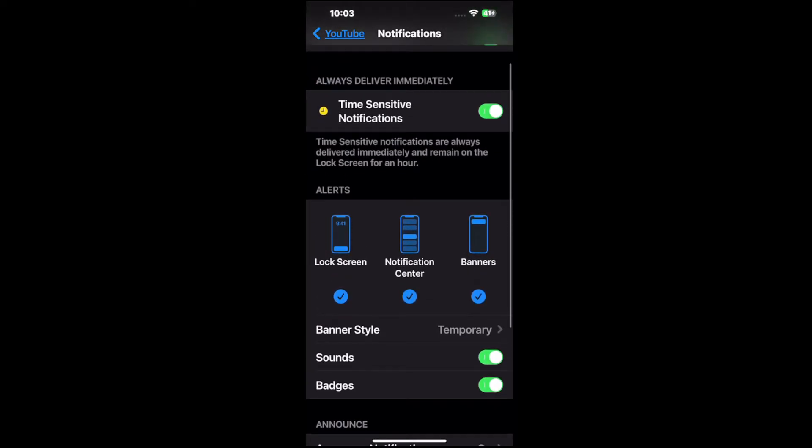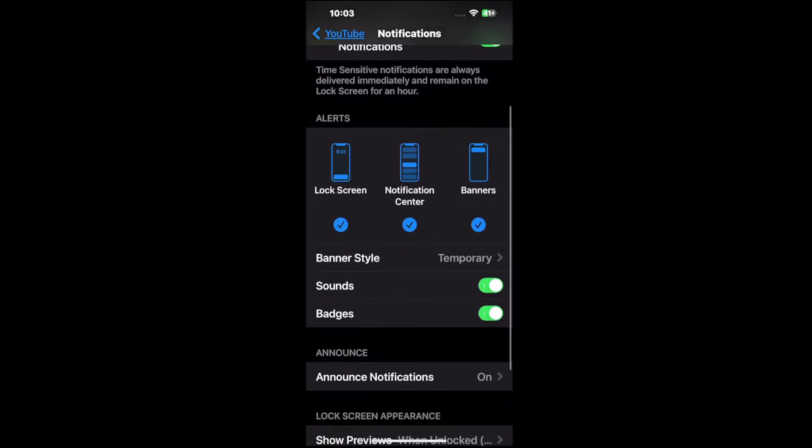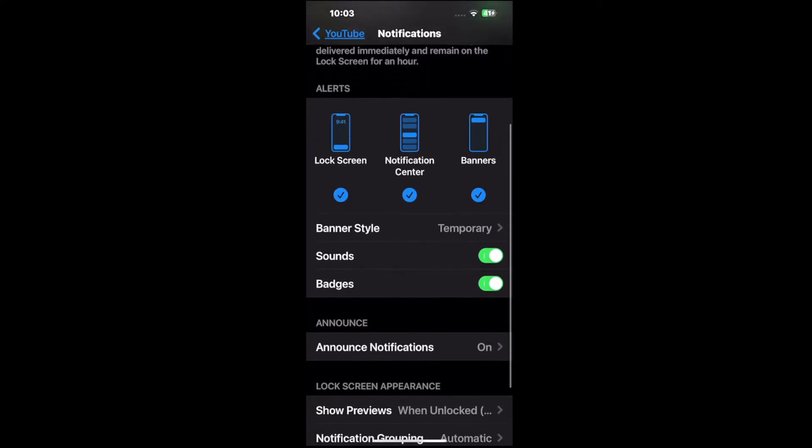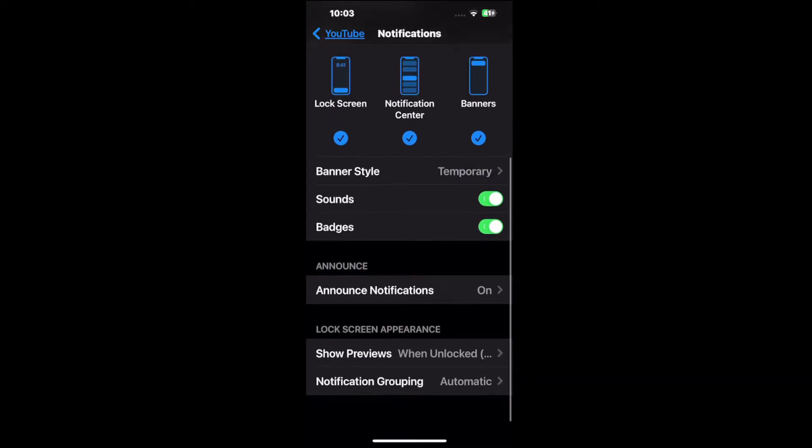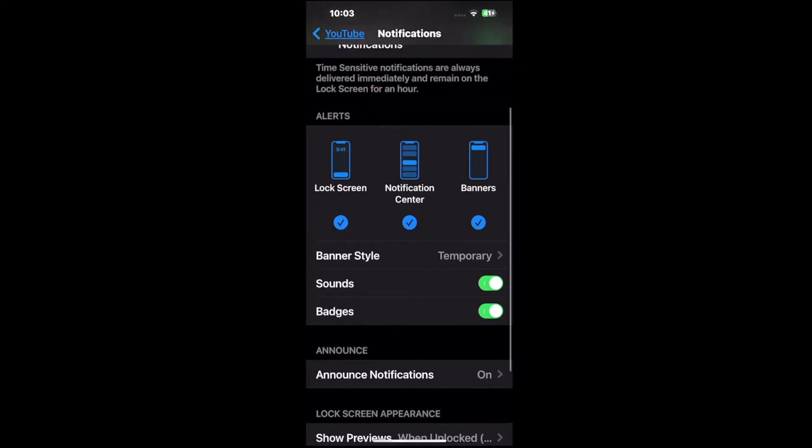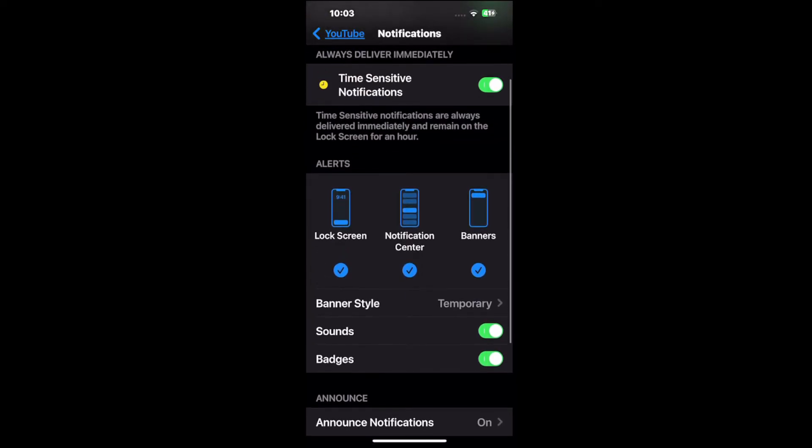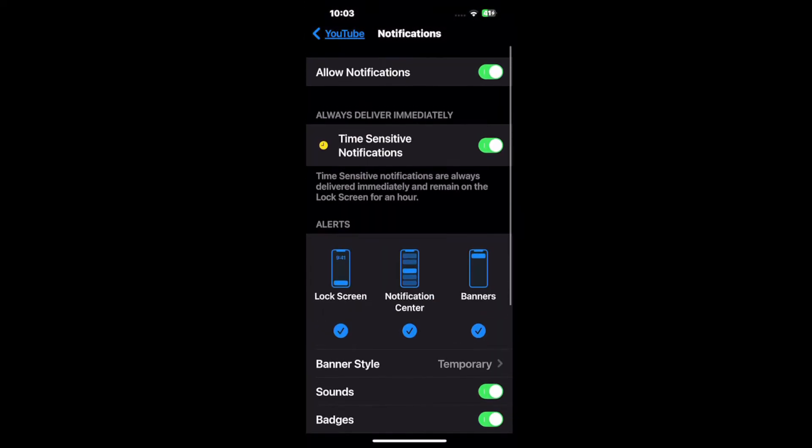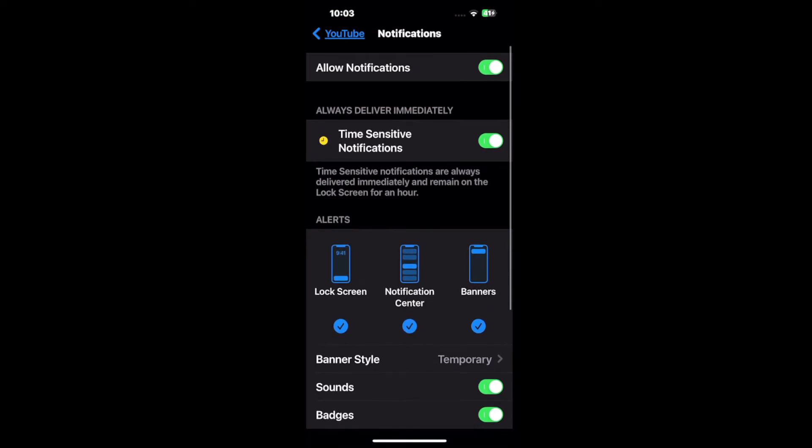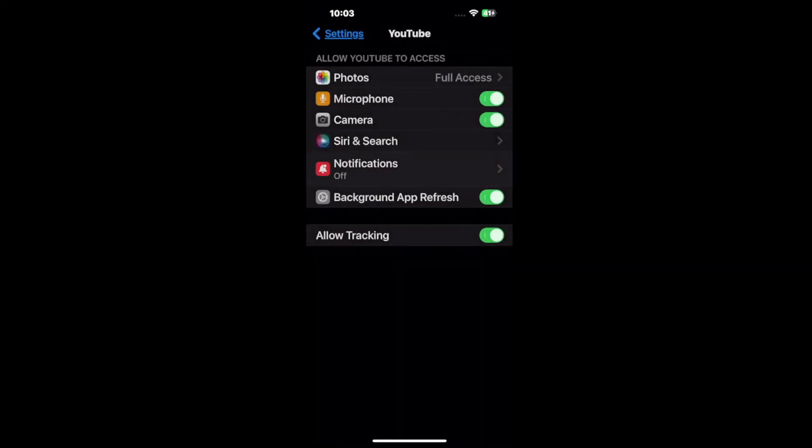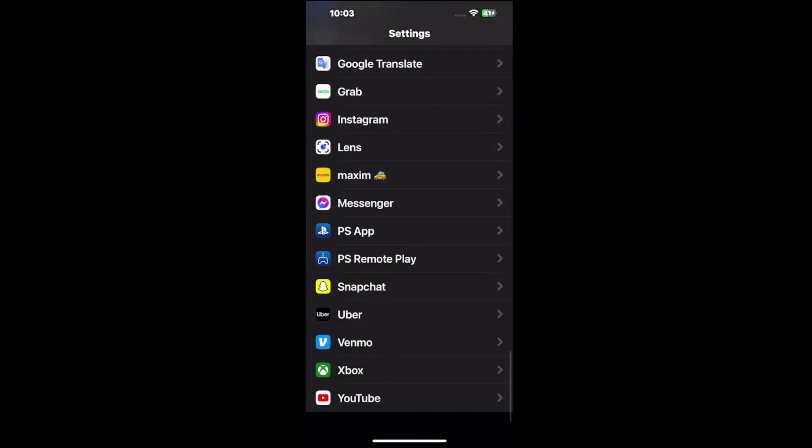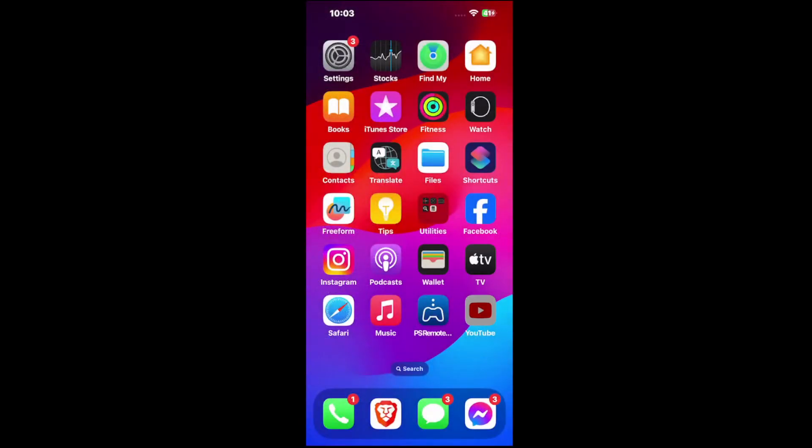So we have Time Sensitive Notifications, the Lock Screen, Notification Center, Banner, etc., and then the sound, badges, notifications. Right here for our announcement and then the grouping - so just go through here and decide what kind of alerts you want on. Then you should be notified of new videos and new content for that specific application.